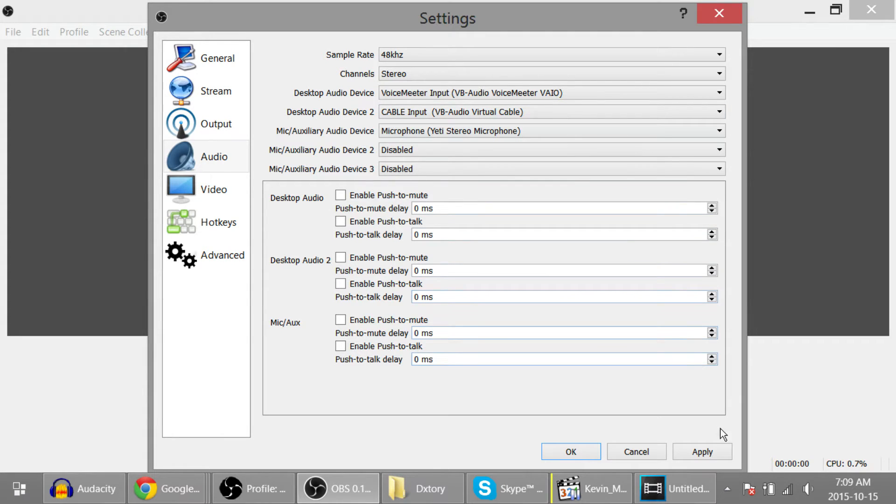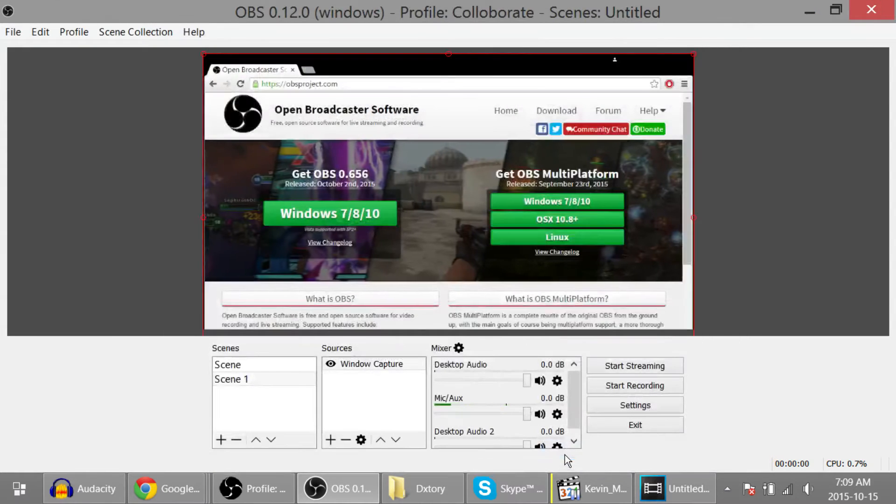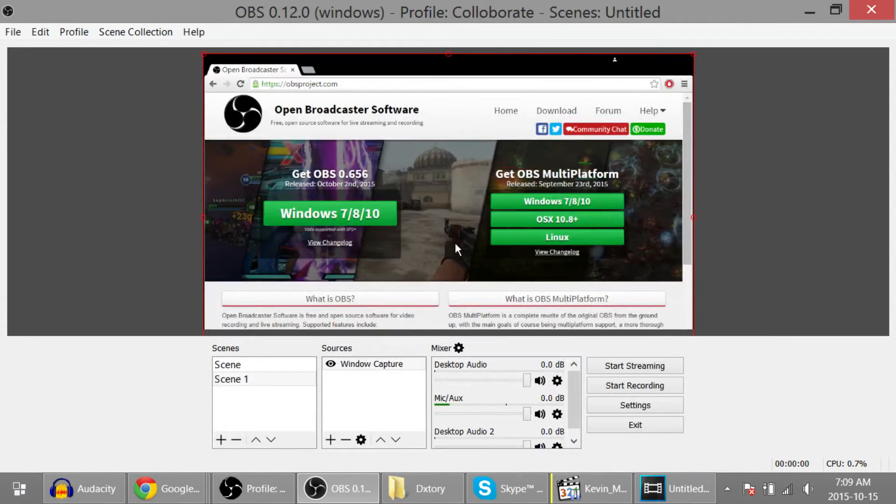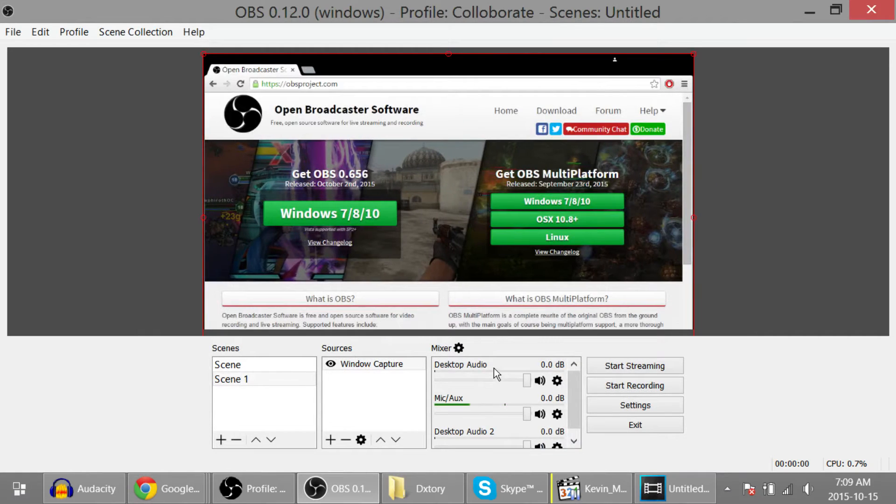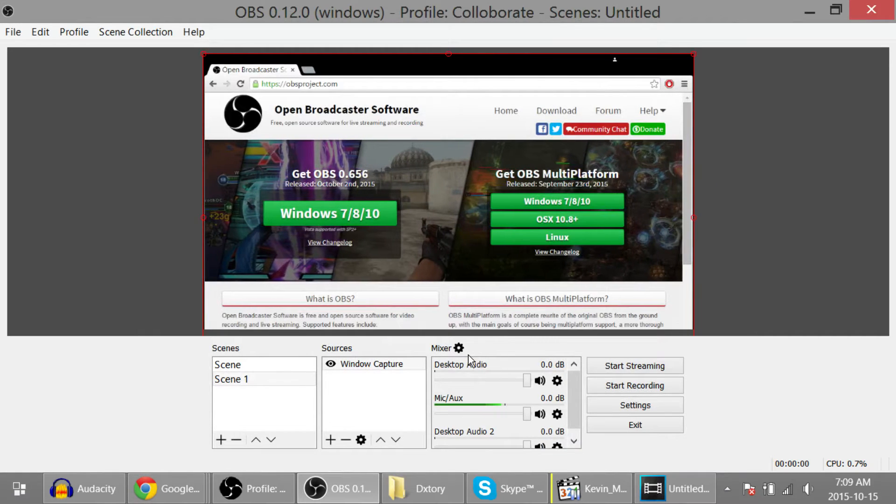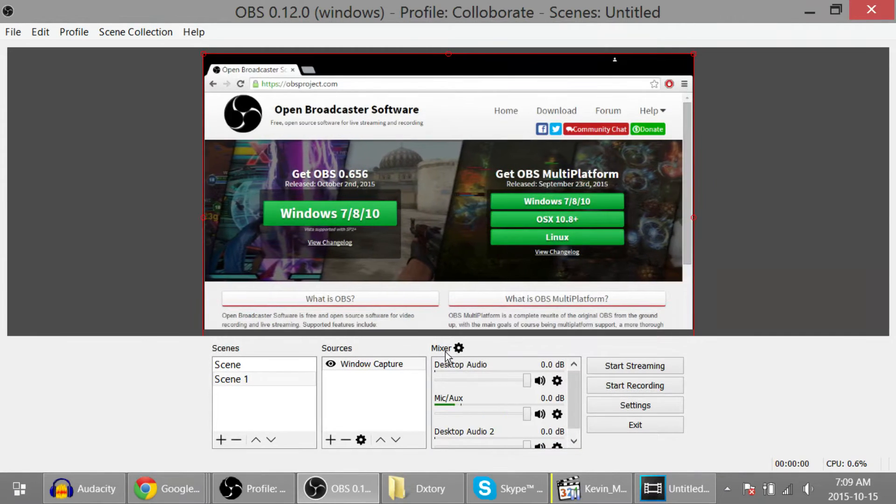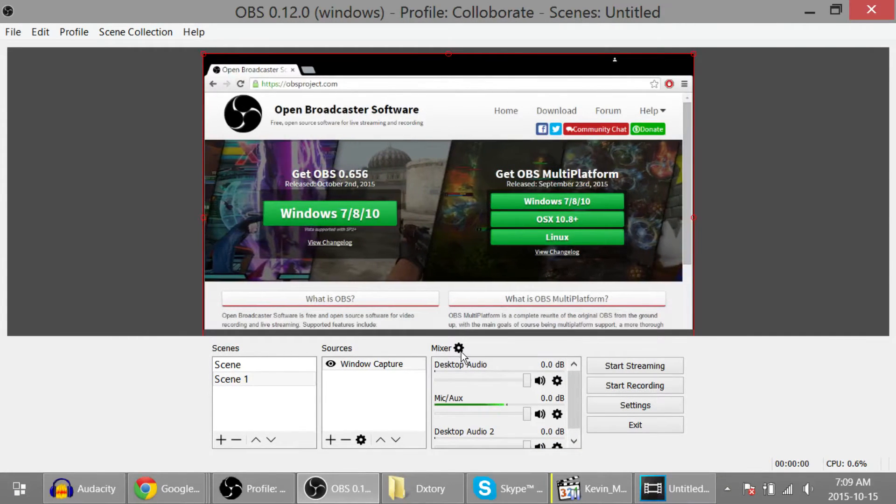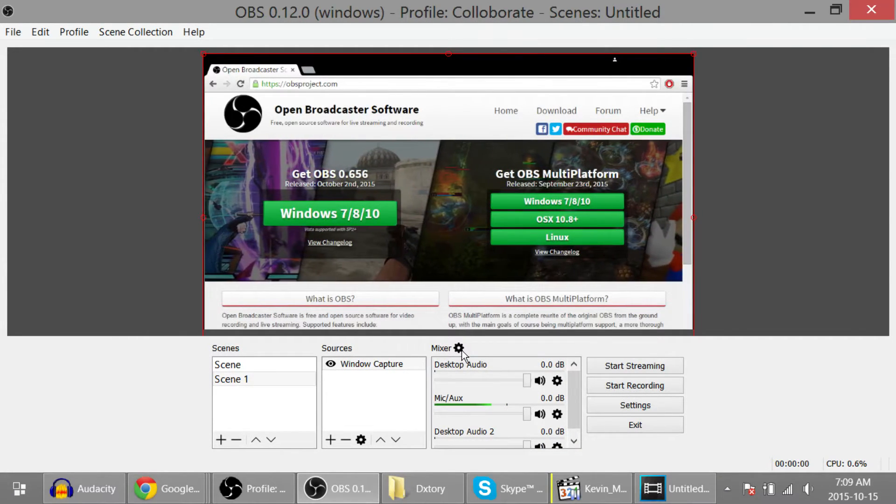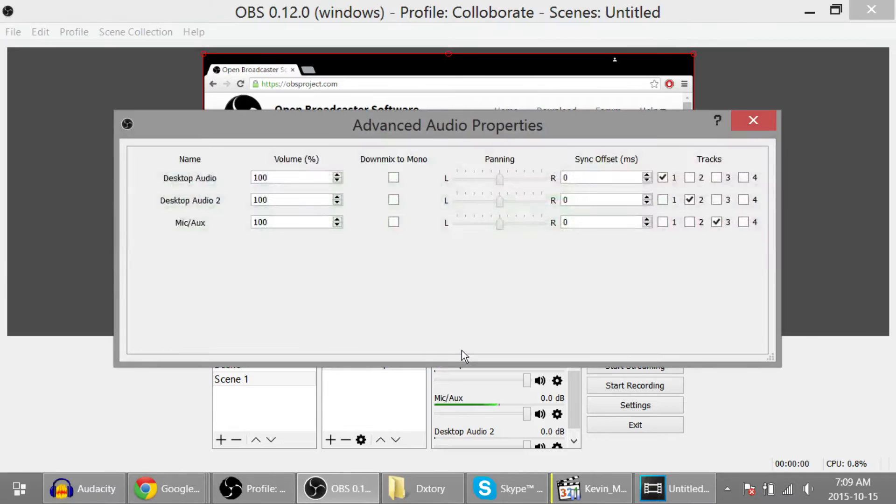Now the next thing you need to do—oh, first make sure you push apply down here. Okay. And now click on this gear. There's a mixer and gear. Click on the gear, over here.